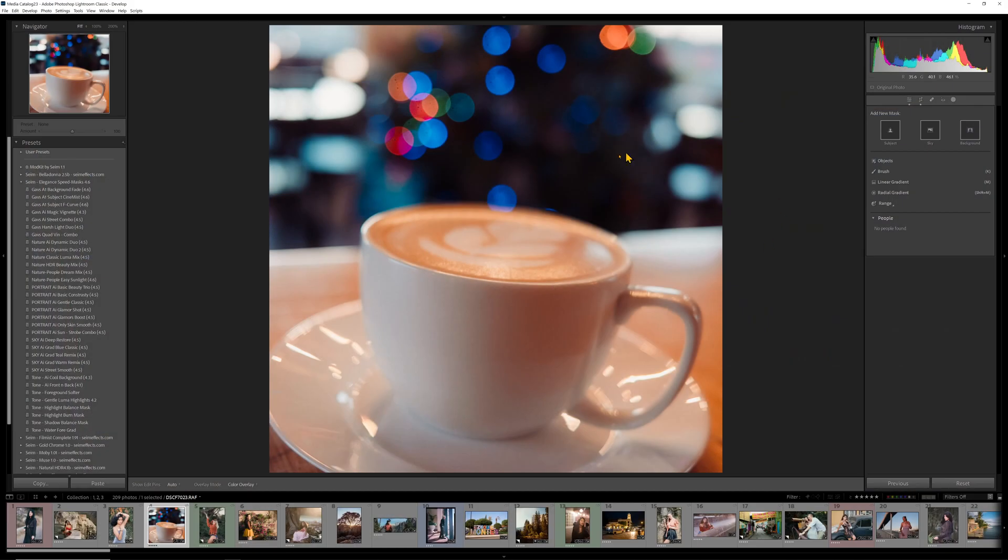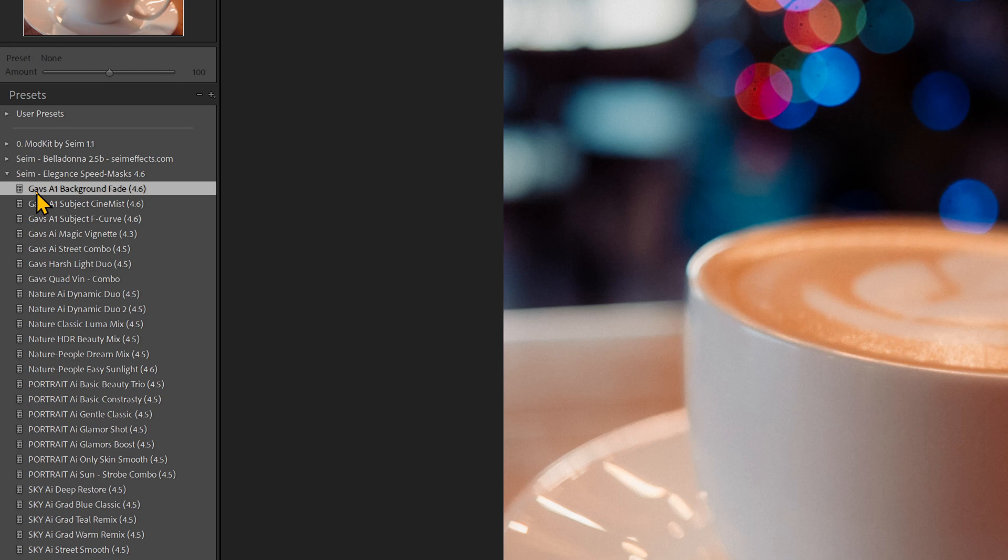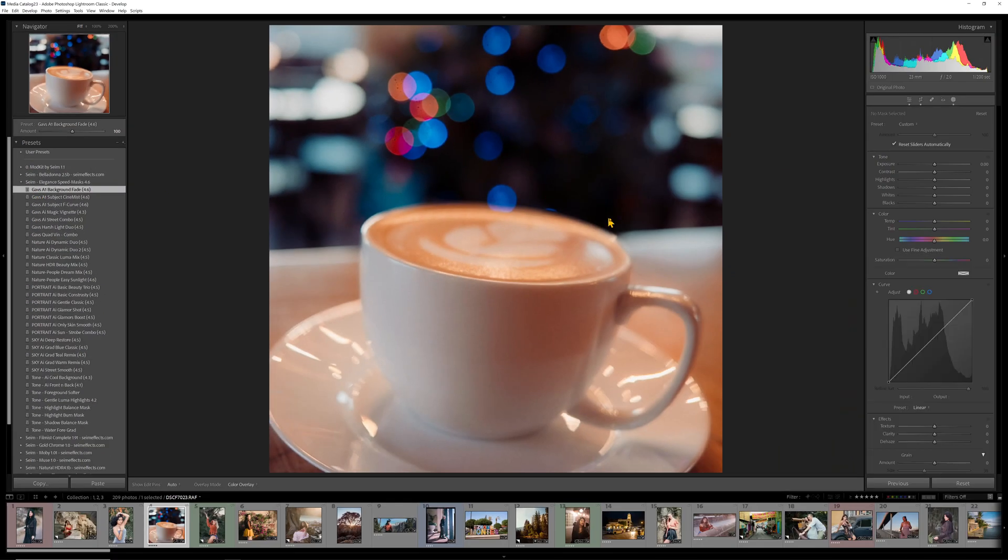The thing is, this doesn't just work for portraits. So let's say we have this coffee, right? Here's a photo of a latte I took, and it's got these lights and bokeh in the background. It looks cool, but I want to emphasize the cup a little more. I'm going to go back to that A1 background fade.